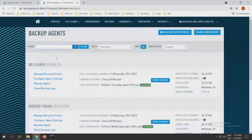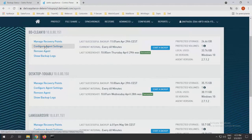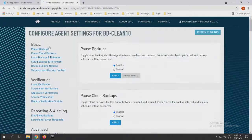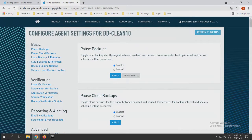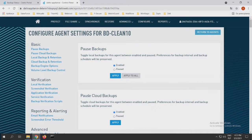First of all, we have Pause Backups and Pause Cloud Backups. This is important: Pause Backups pauses every backup that we are doing from this machine. The Pause Cloud Backups only pauses the backups that are going to the cloud. So every local backup that we get configured on this machine will still run.